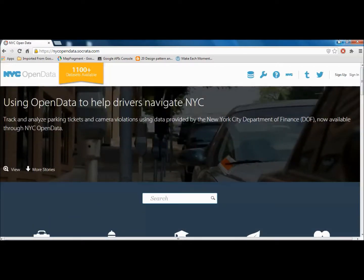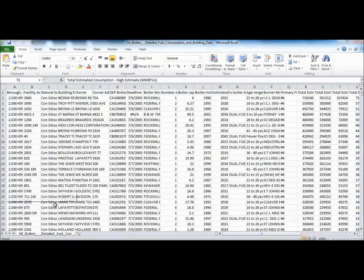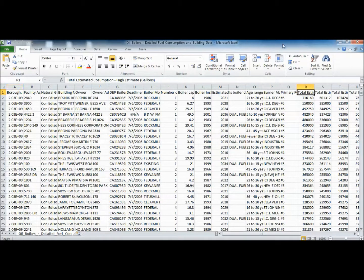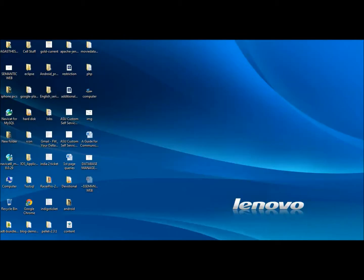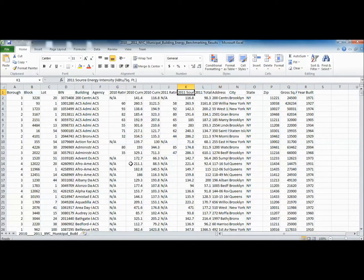Let me pull up the two datasets and show you how they look. The first one is an oil boilers detail field consumption and building dataset for New York City. You can see fields like borough, block, lot, facility address, and natural gas, among others. The other one is the NYC municipal building energy benchmark results, which also contains borough, block, lot, building agency, and other attributes.